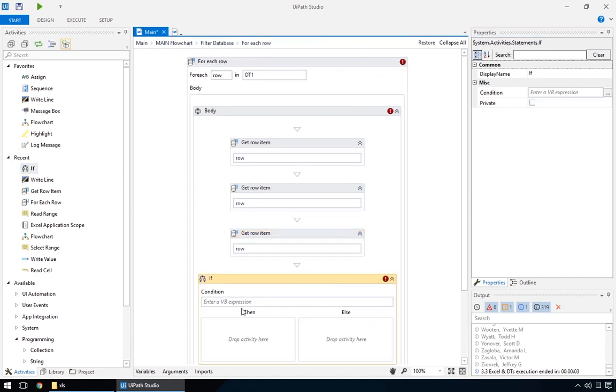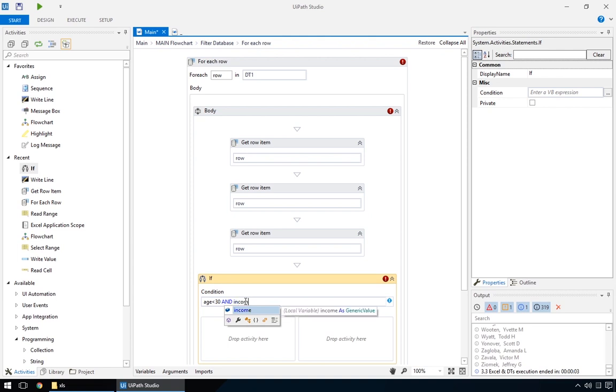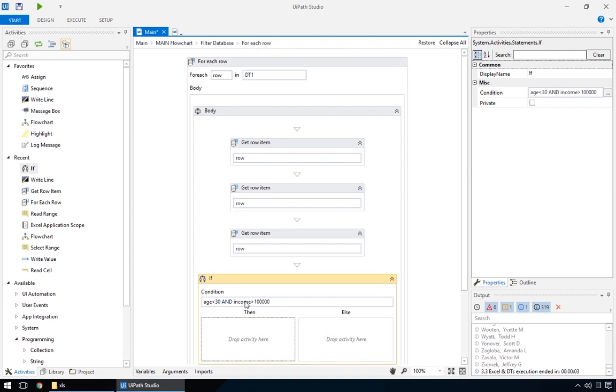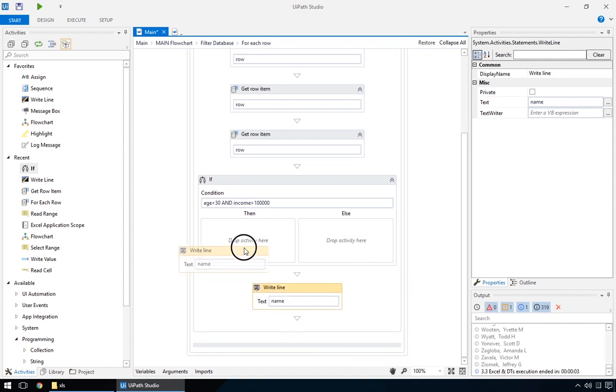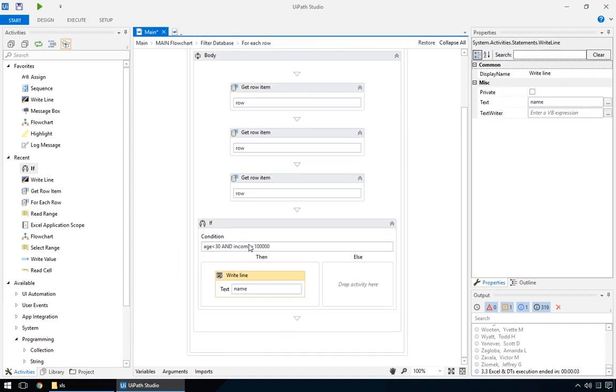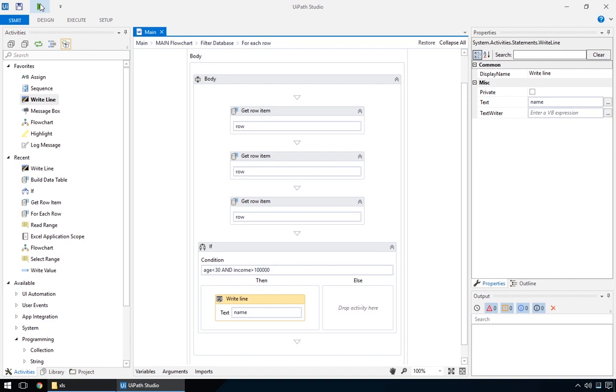And to make some decisions based on this data, we'll put in an IF action, that you learned about in a previous training, Control Flow. Now let's see. Who is younger than 30, and with an income of more than 100k? And let's display its name. It looks like we have a few early achievers on our list.